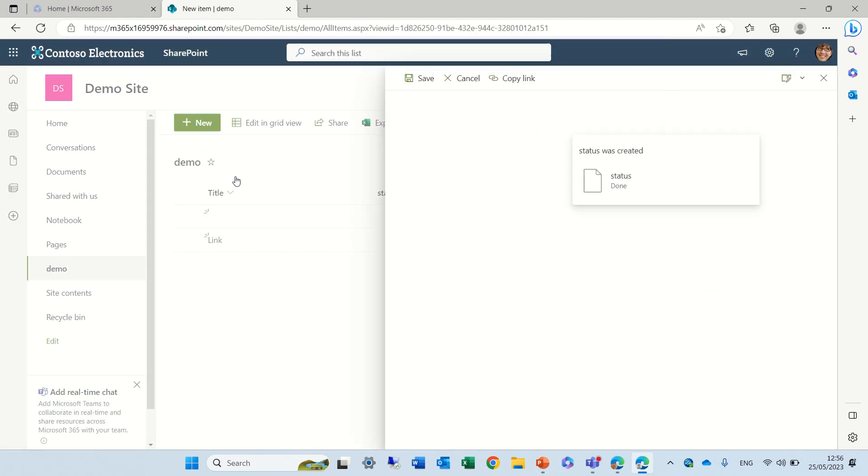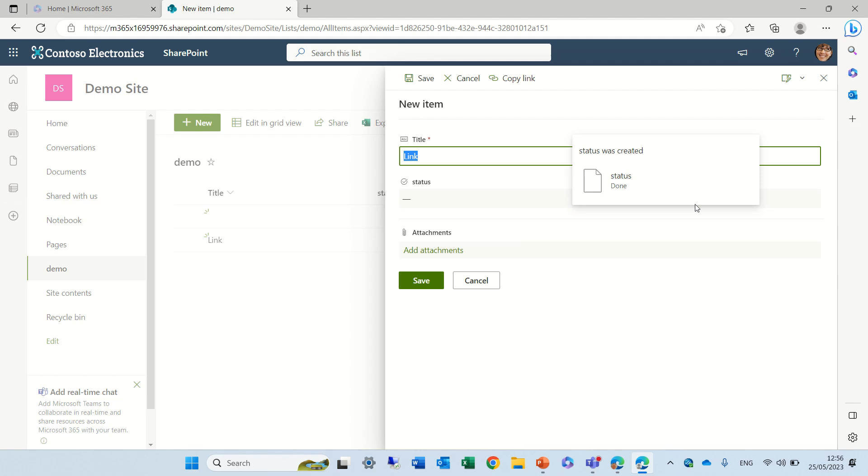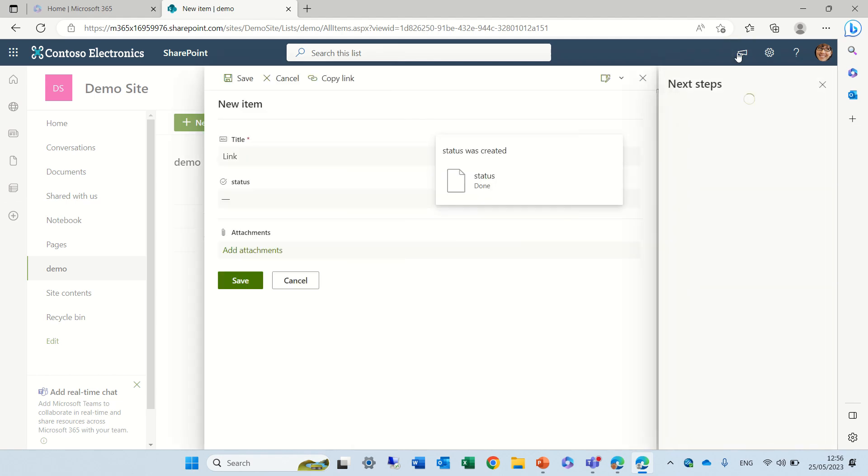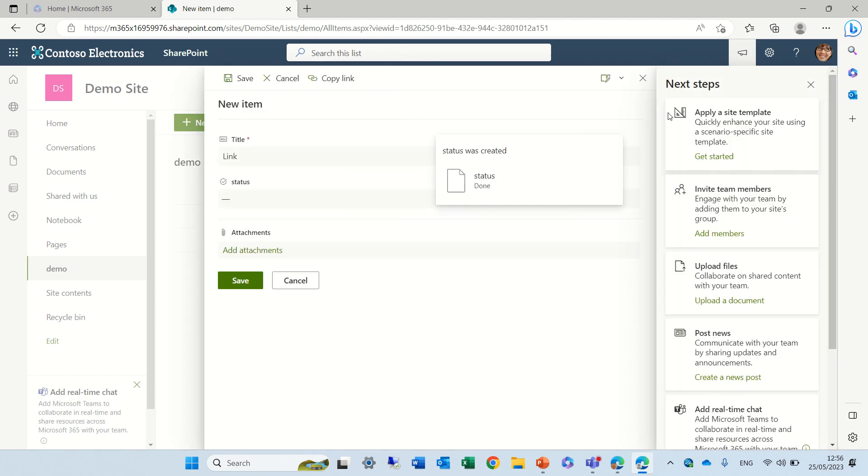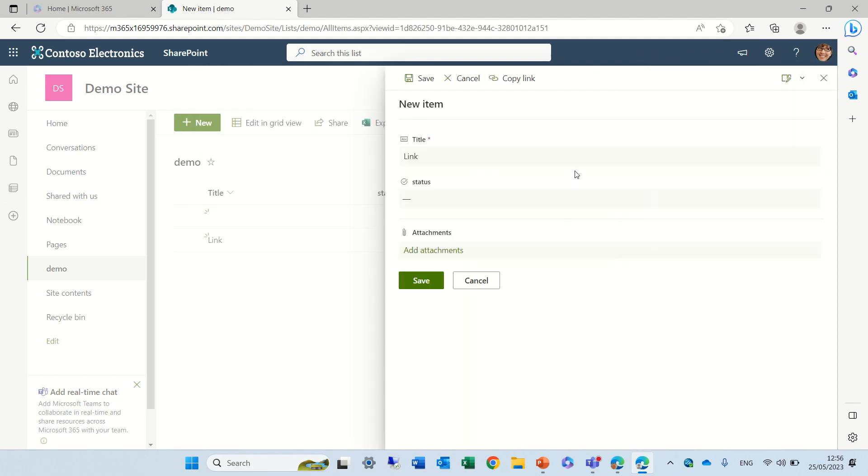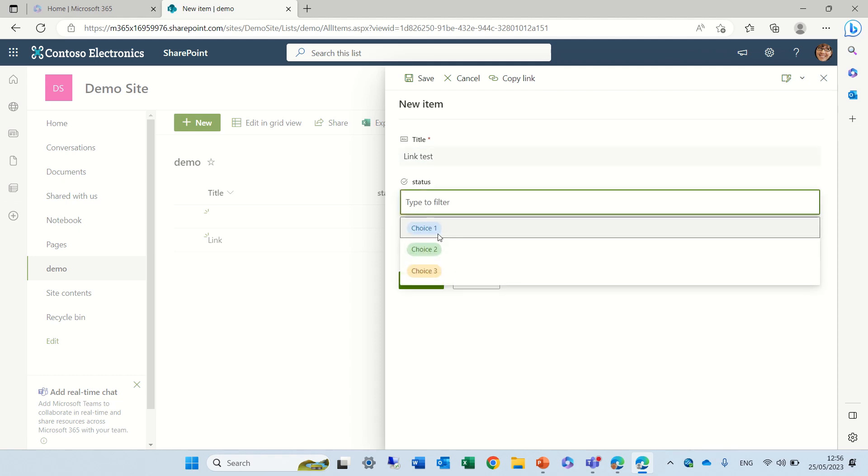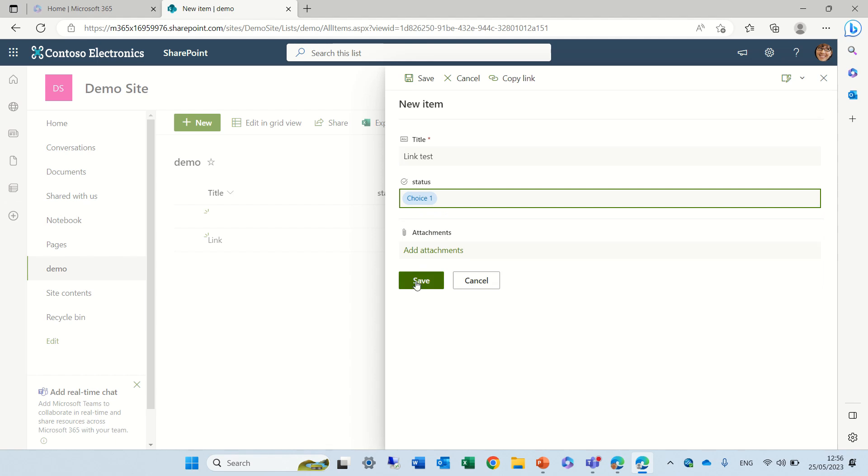So you will see actually the link will always, or the text that we fixed, will always be like that. Of course somebody can change it. And you can set other things.